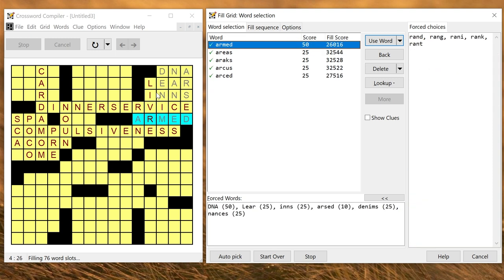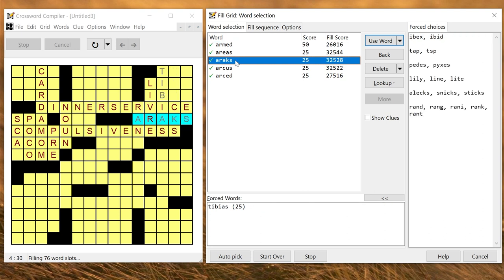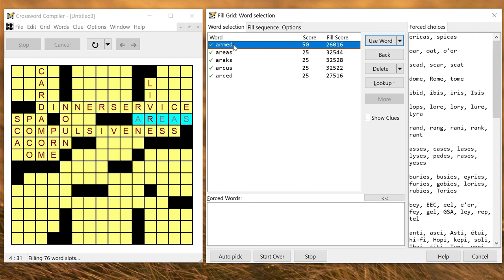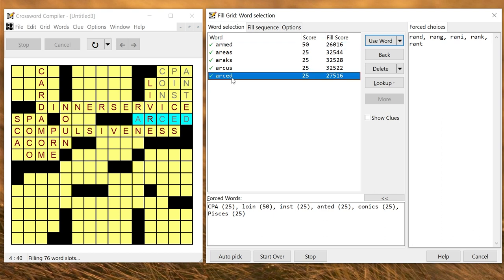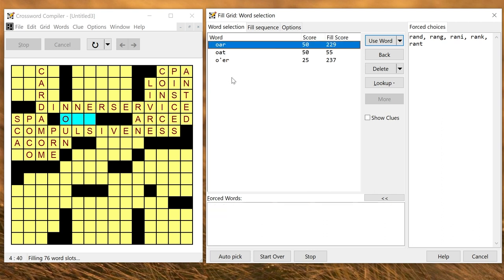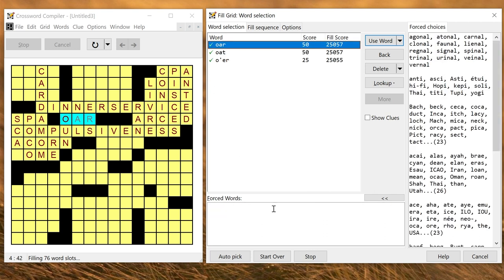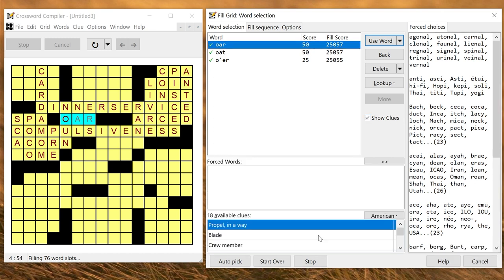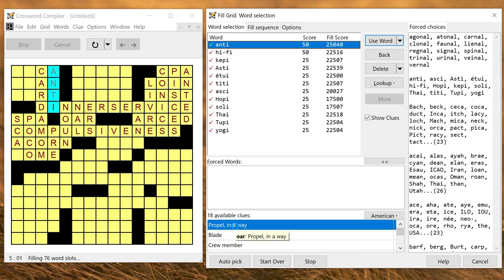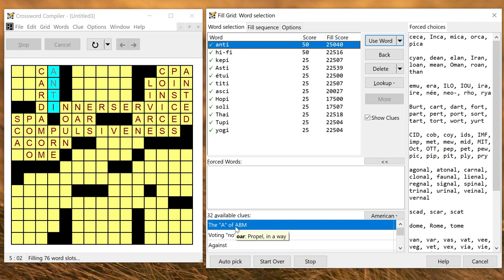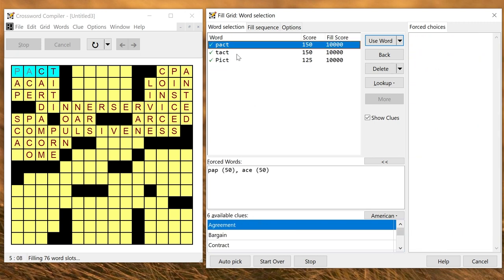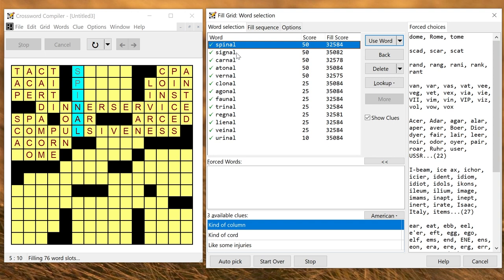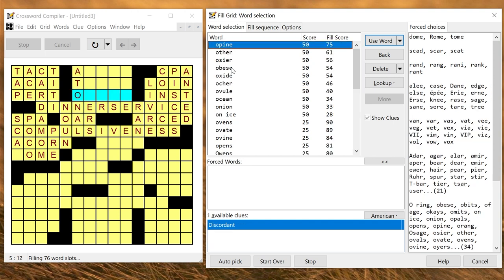Once you get into the fill there'll be quite a lot of forced words and you get this listed down here and you can select which one you want to get a really nice fill. If you have a clue database you can just click show clues and that will show you any clues in the database. If I double click that will use the clue and it'll be there when you finish the grid. So this way you can go on and fill a puzzle very quickly by choosing each word in turn.